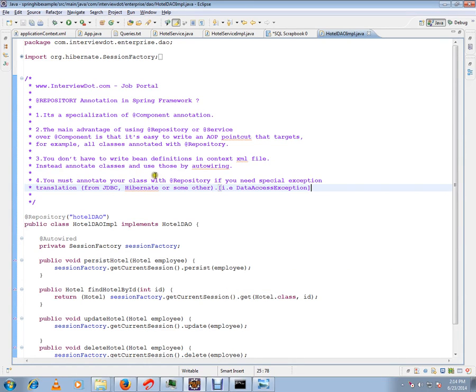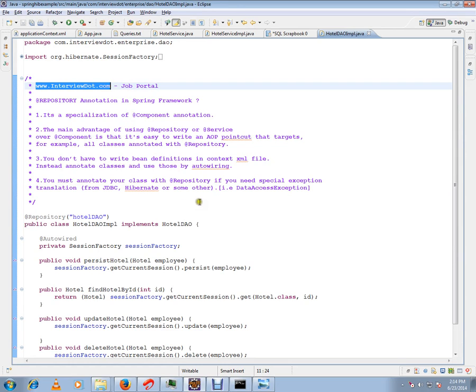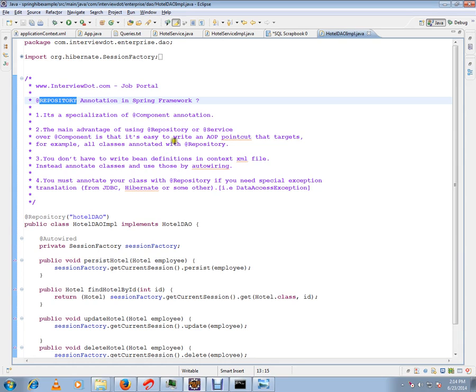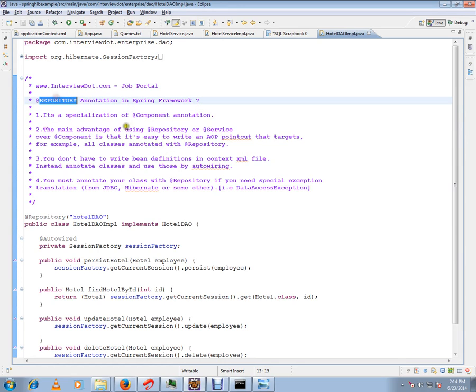Hi, this video is from interviewdot.com, a job portal. In this video I'm going to talk about repository annotation in Spring framework. Repository annotation is a specialization of component annotation. I'll show you a picture so that you can understand.